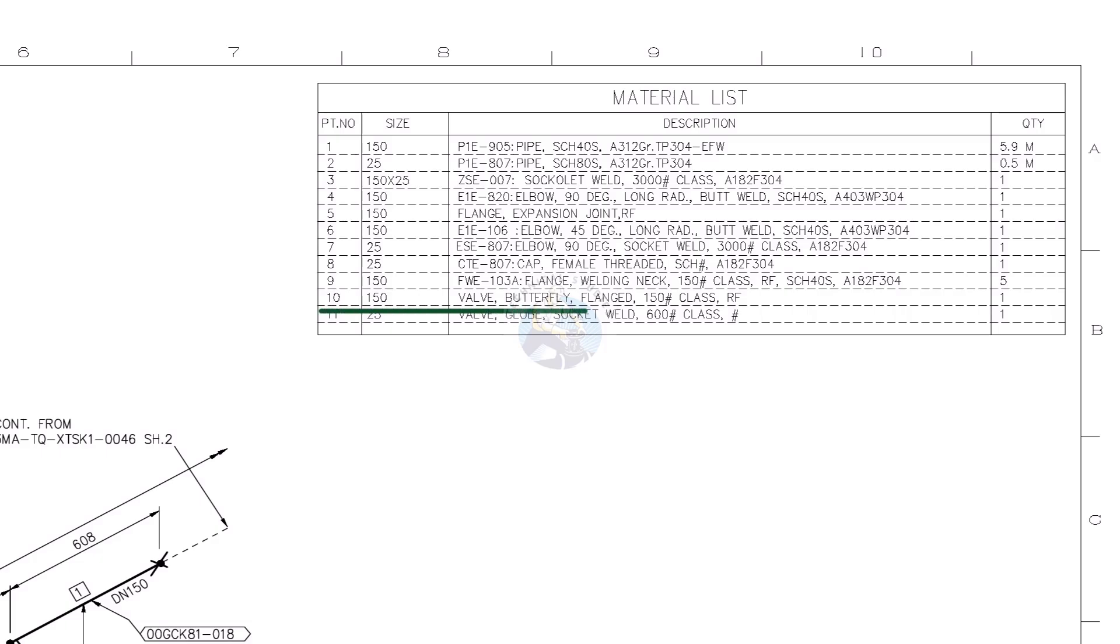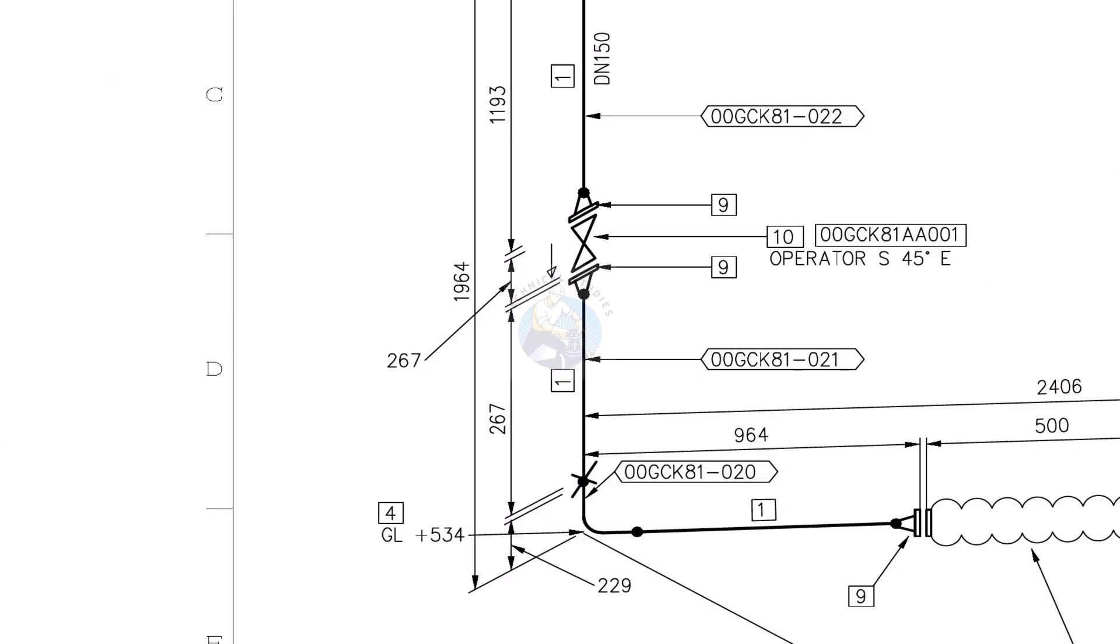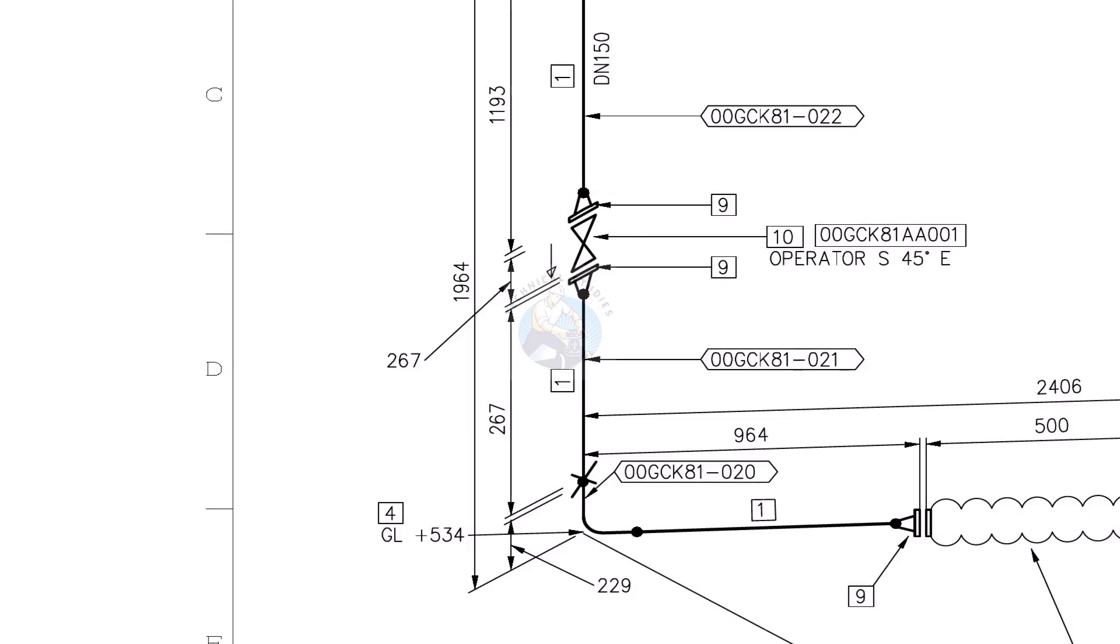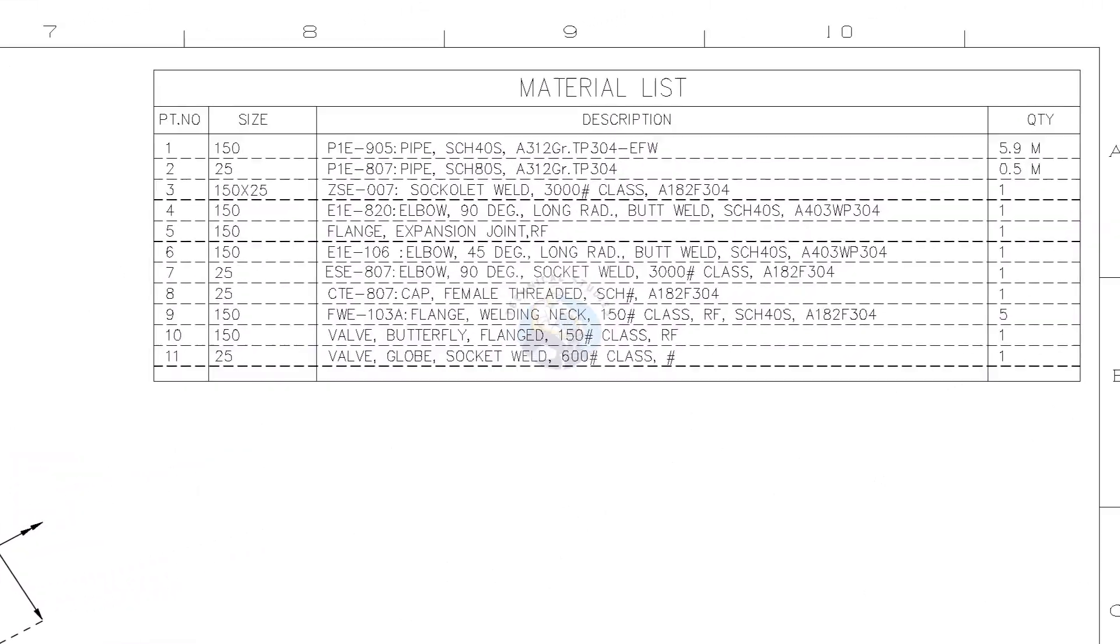Part number 10, flanged butterfly valve, class 150, raised face. Part number 11, socket welded, class 600, globe valve.